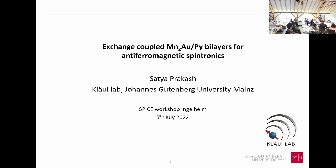I'm from the Kloy group at the University of Mainz in Germany, not very far from here. Today I will be talking about the work that I carried out during my PhD — specifically about the strong interfacial exchange coupling that we find in the Mn₂Au/permalloy bilayer system and why it is important.